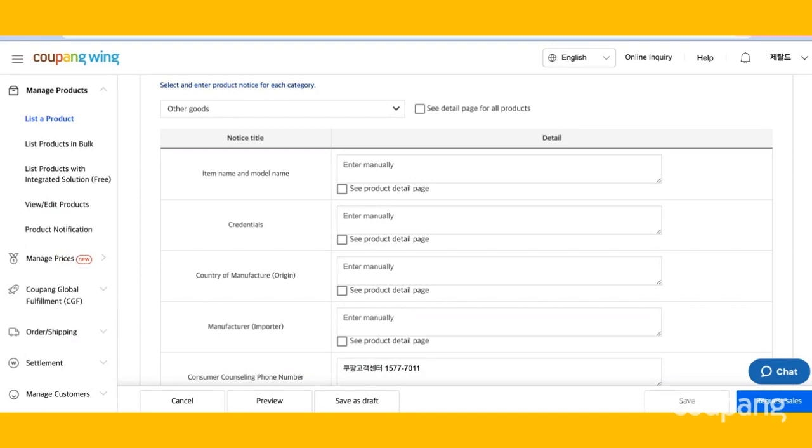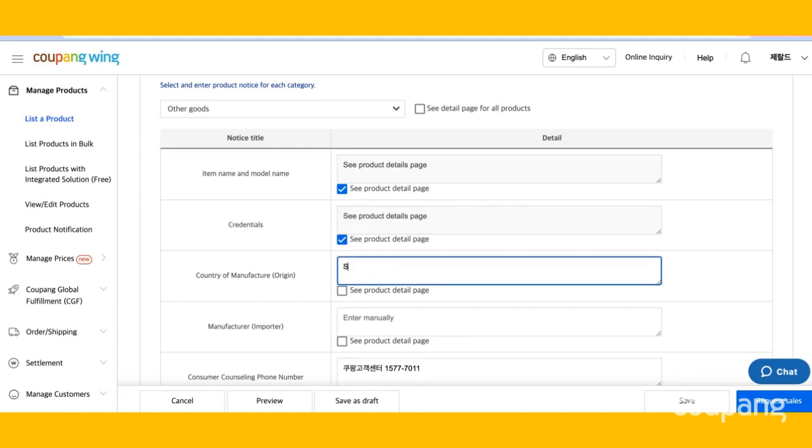This section provides customers with additional information to let them know your product is trustworthy. Fill in each section manually or check see product detail page if it's in your earlier detail description. For credentials, this refers to courier certification. If it doesn't apply or if it's in your earlier detail page, see product detail page.